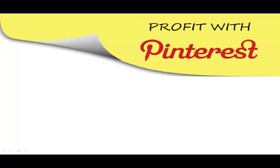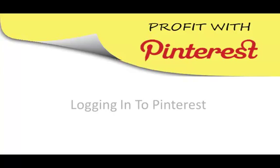Alright, in this video we're going to be going over logging into your Pinterest account.